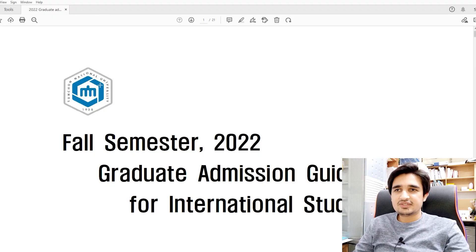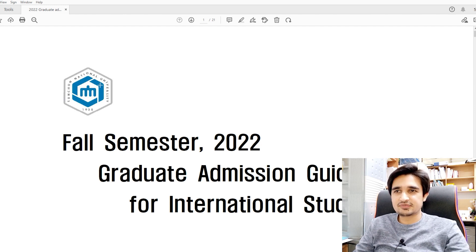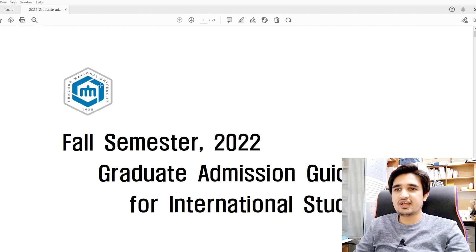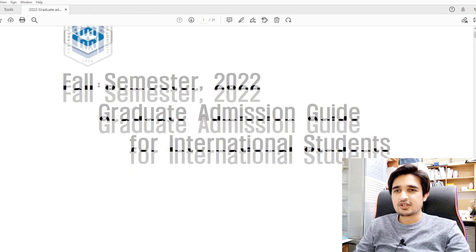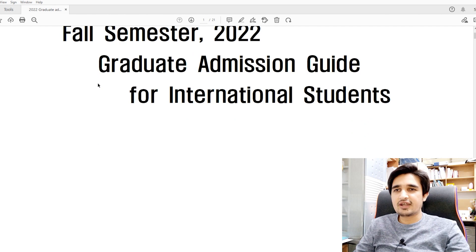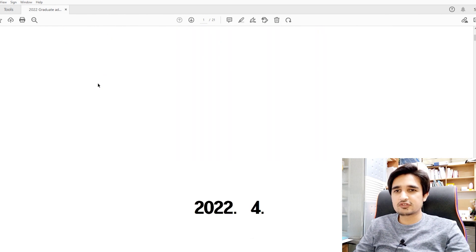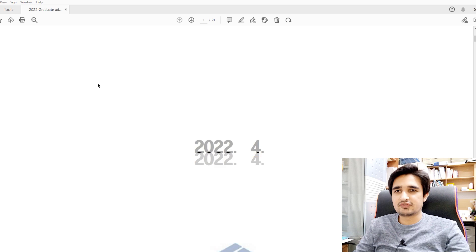These are the admission guidelines of Suncheon National University. You can download the admission guidelines from the description box. Please keep in mind that the admission guidelines and application forms are merged in the same file, so from the same file you can check the admission guidelines and fill the application forms.